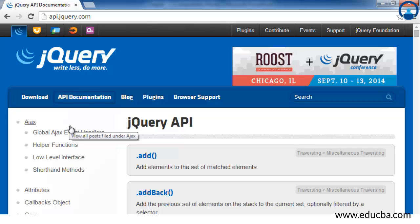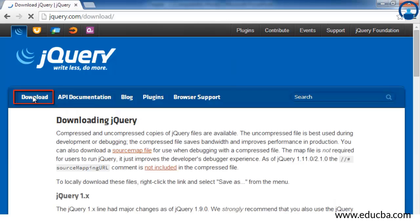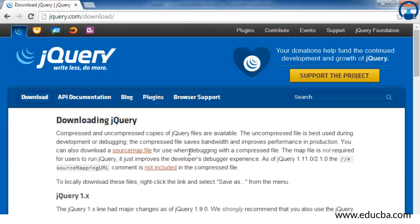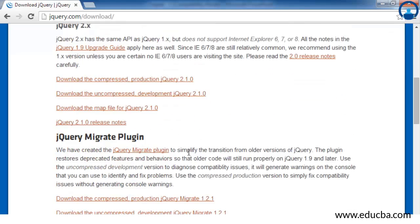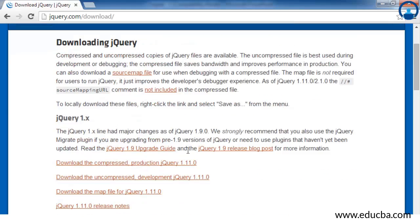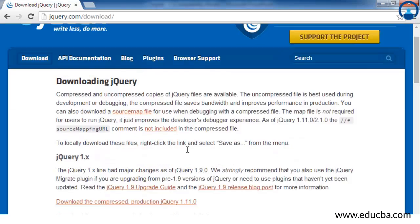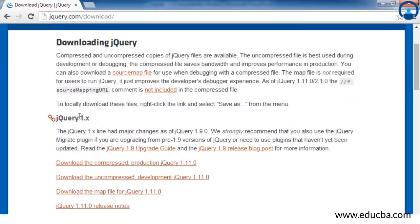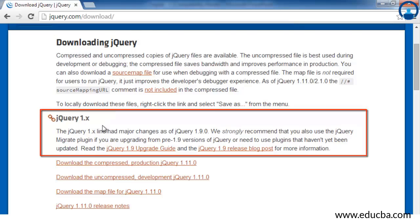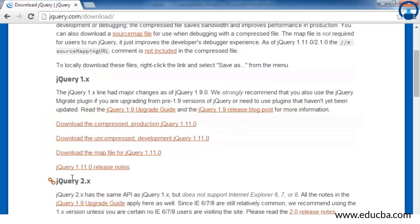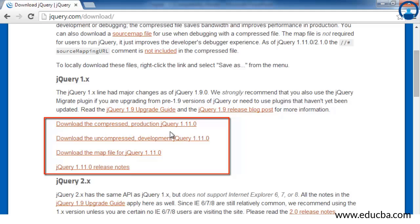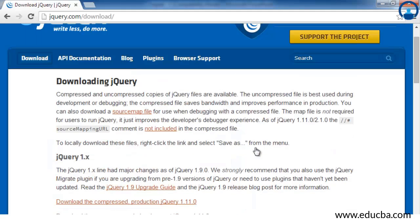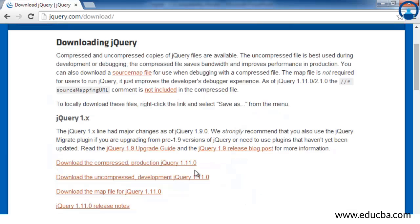Now going back to downloading jQuery. For downloading jQuery, just click on this download tab here. Once you click on the download tab, you will be navigated to the downloading jQuery web page where you will see jQuery 1.x version and jQuery 2.x version.